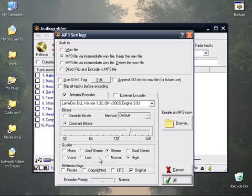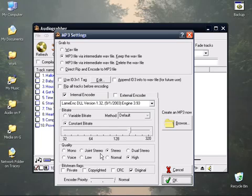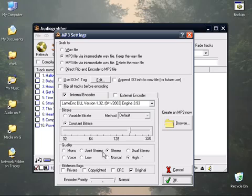Next down here we're going to look at stereo modes. Now with LAME, if you are doing, well first of all let's talk about the stereo modes. You got mono, you got joint stereo, you got stereo and then you have dual stereo. What's the difference?